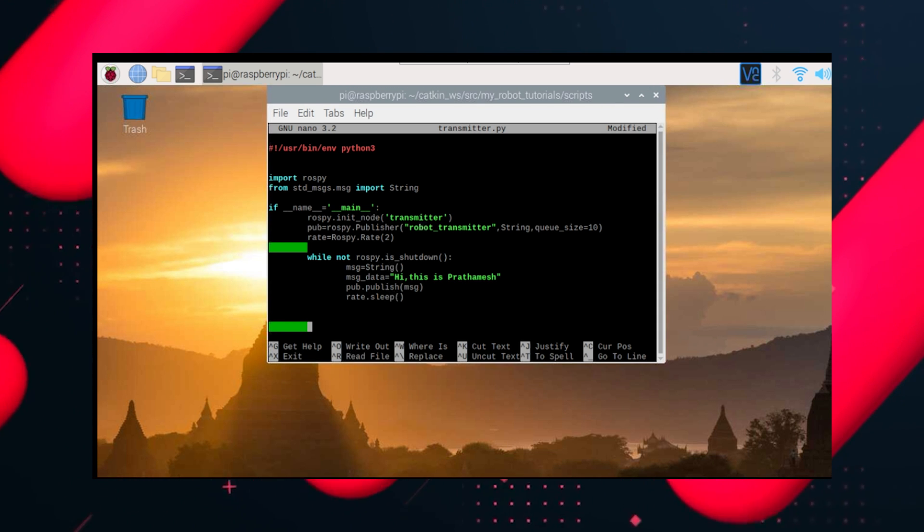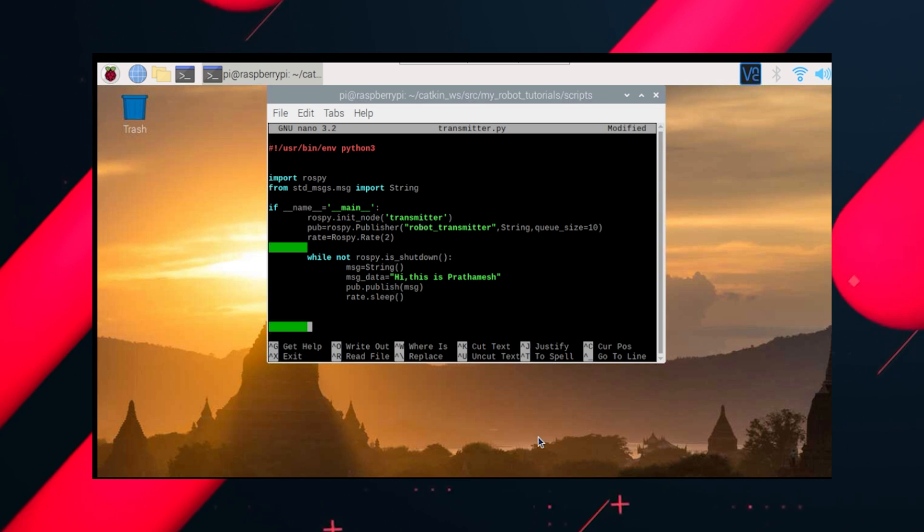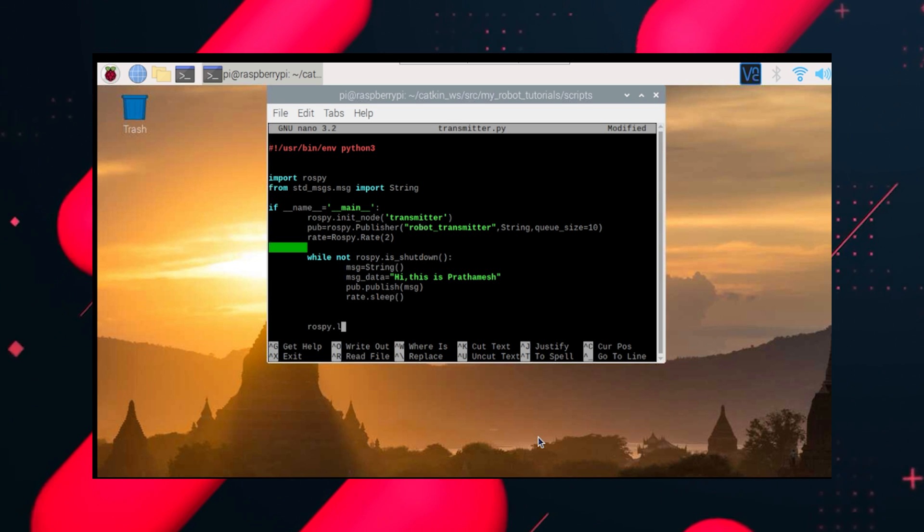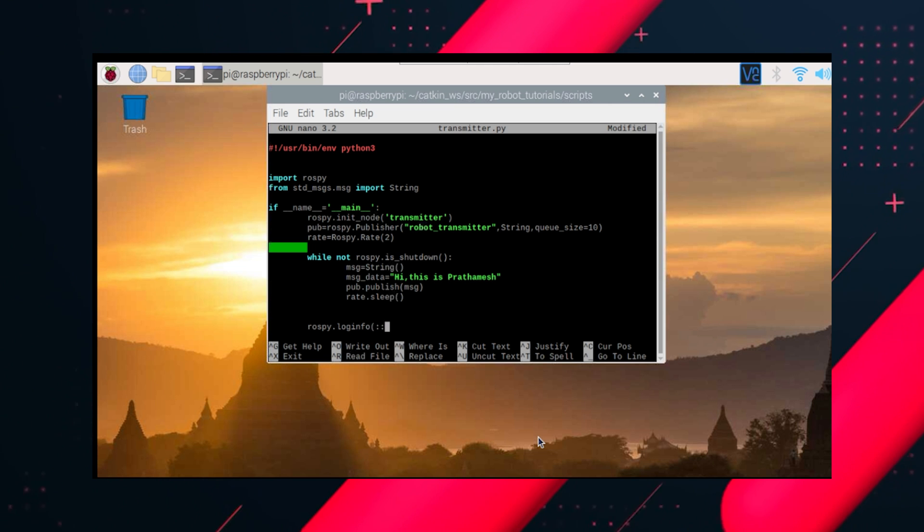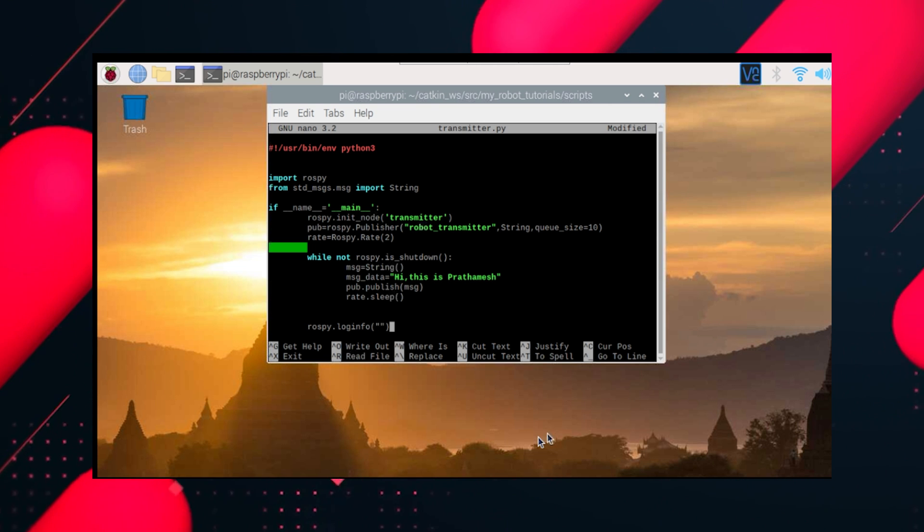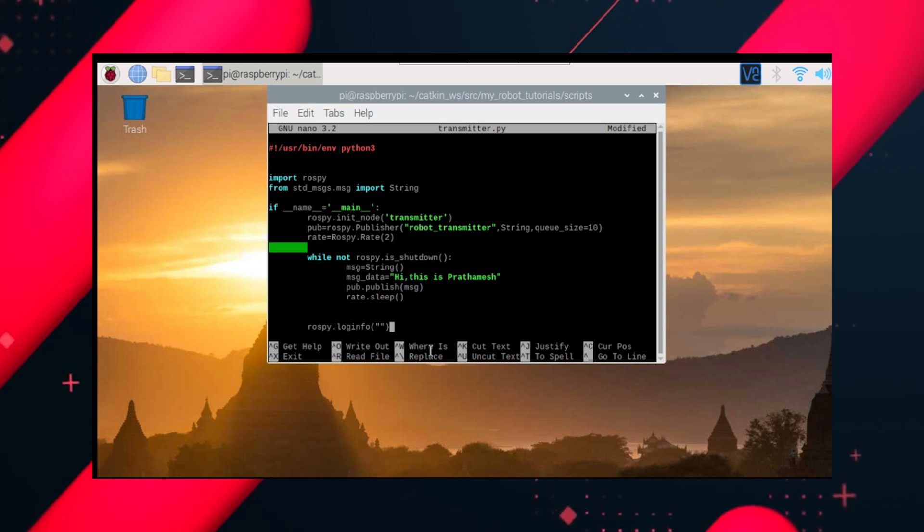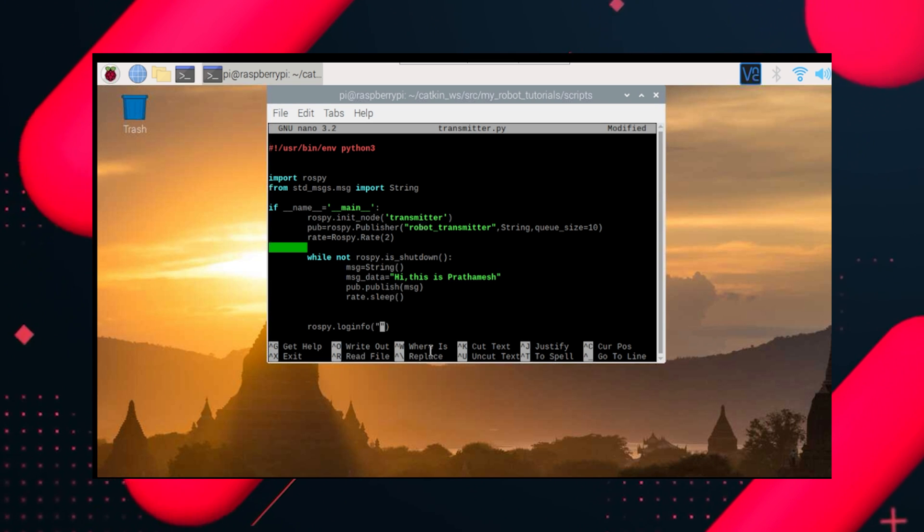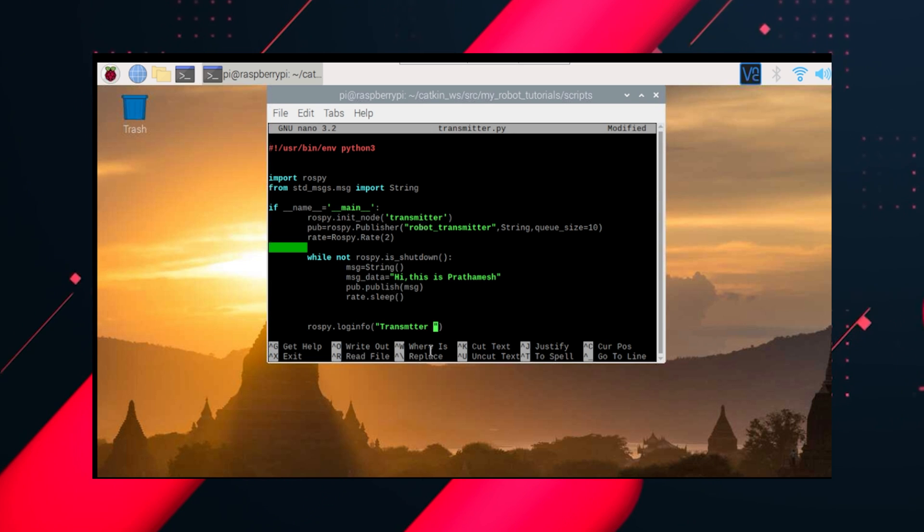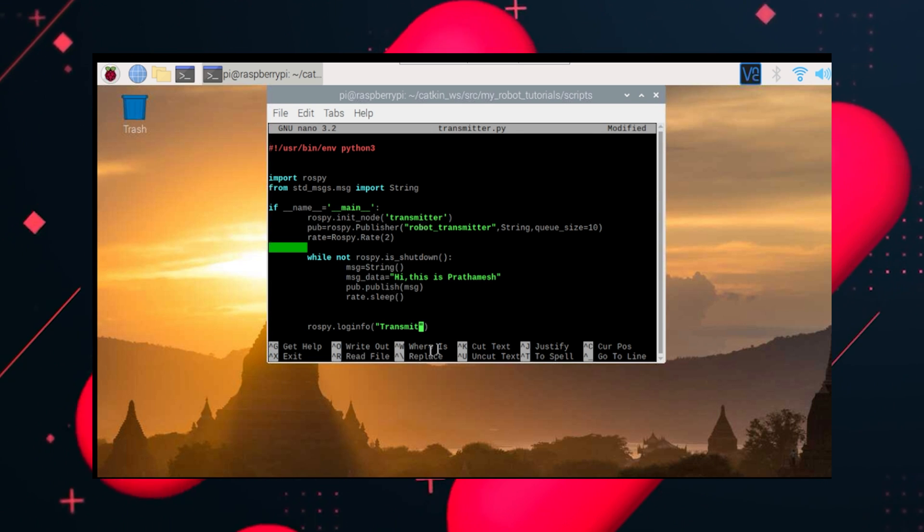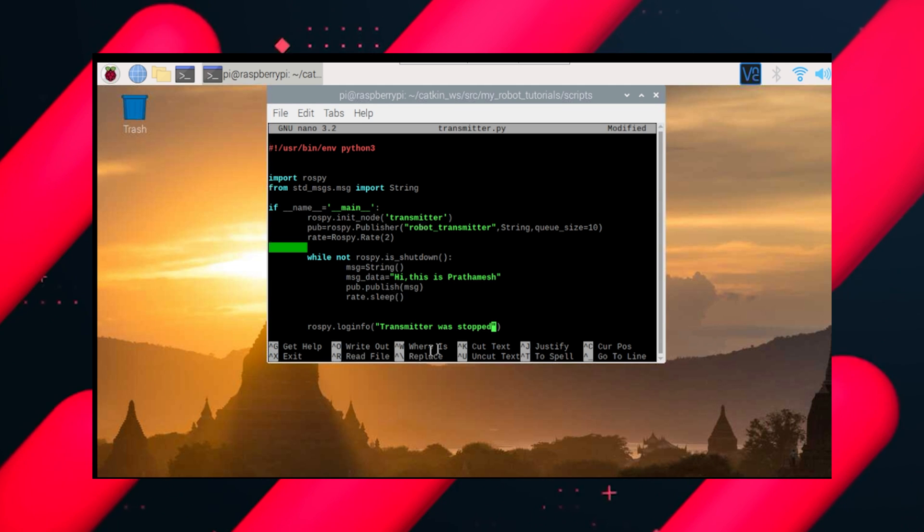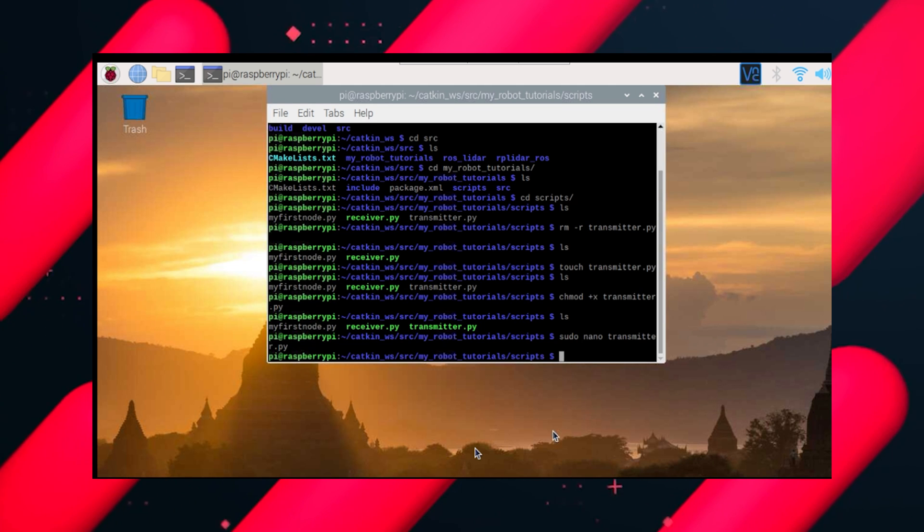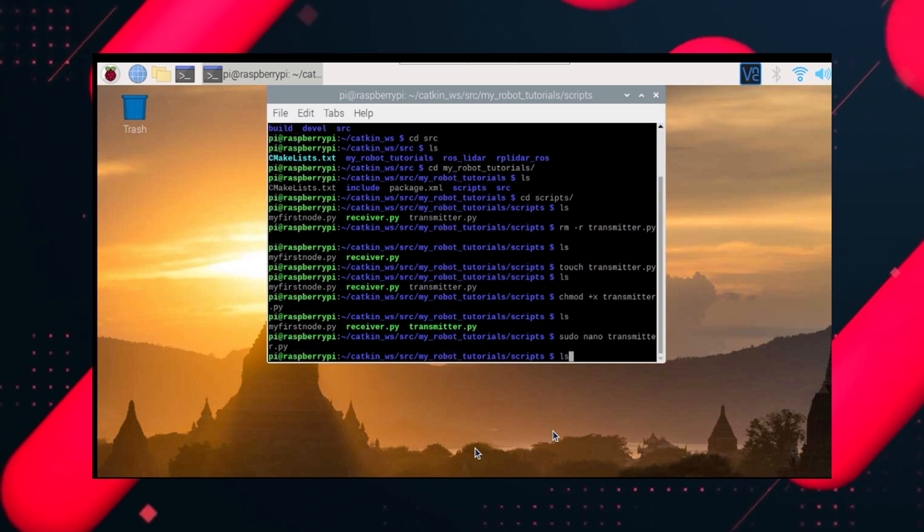Now let's save this file. But before that, I just forgot, we need to also give a specific message if the thing is not working, if it is not transmitting data. We'll write transmitter has stopped. And let's save this. And that's it.